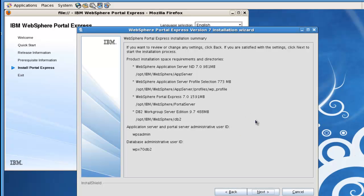And now we have the settings that we've chosen. There's a verification screen. Once I hit next here we'll actually begin the install of portal. So let's go ahead and hit next.